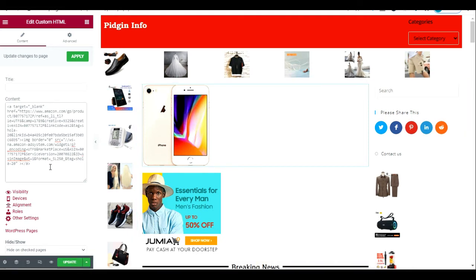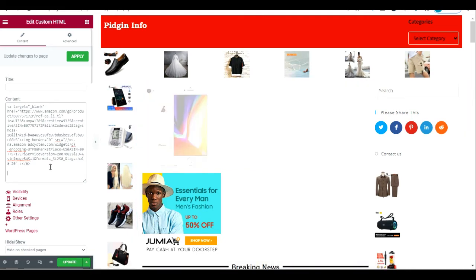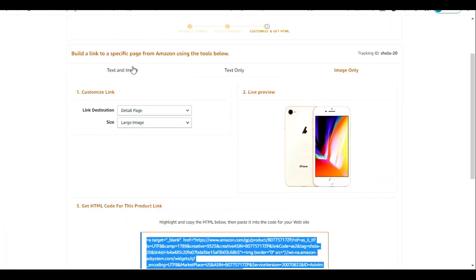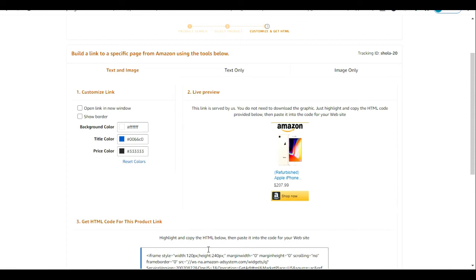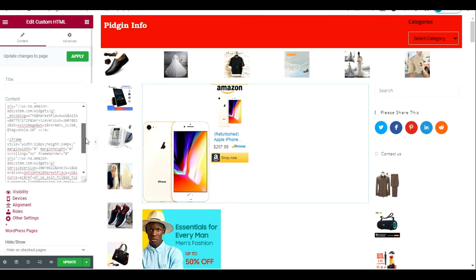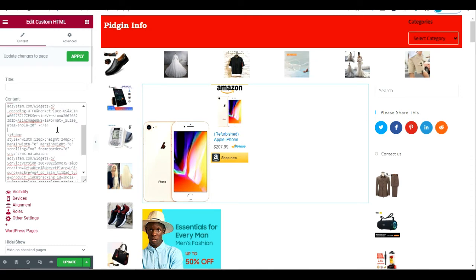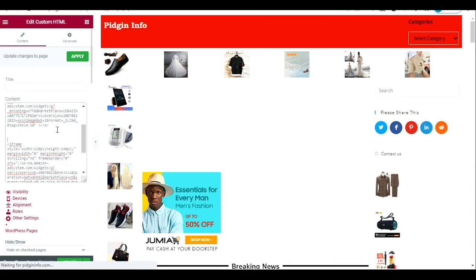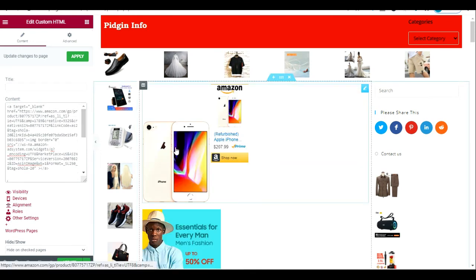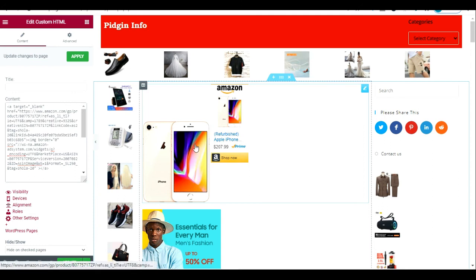Whoever comes and clicks on this and makes a purchase, I'll get a commission from Amazon. You can add multiple products — I'll come here and add the text-and-image code alongside the other one. You can see both are displaying side by side: this is 'Image Only' and this is 'Image and Text.' That's how to display an Amazon affiliate product on your WordPress website.